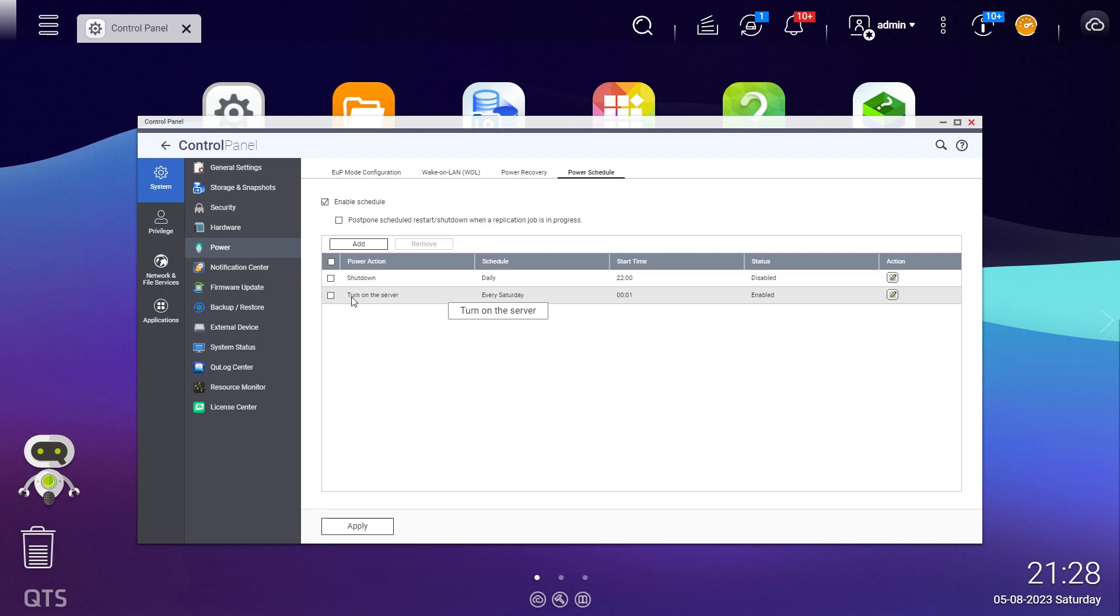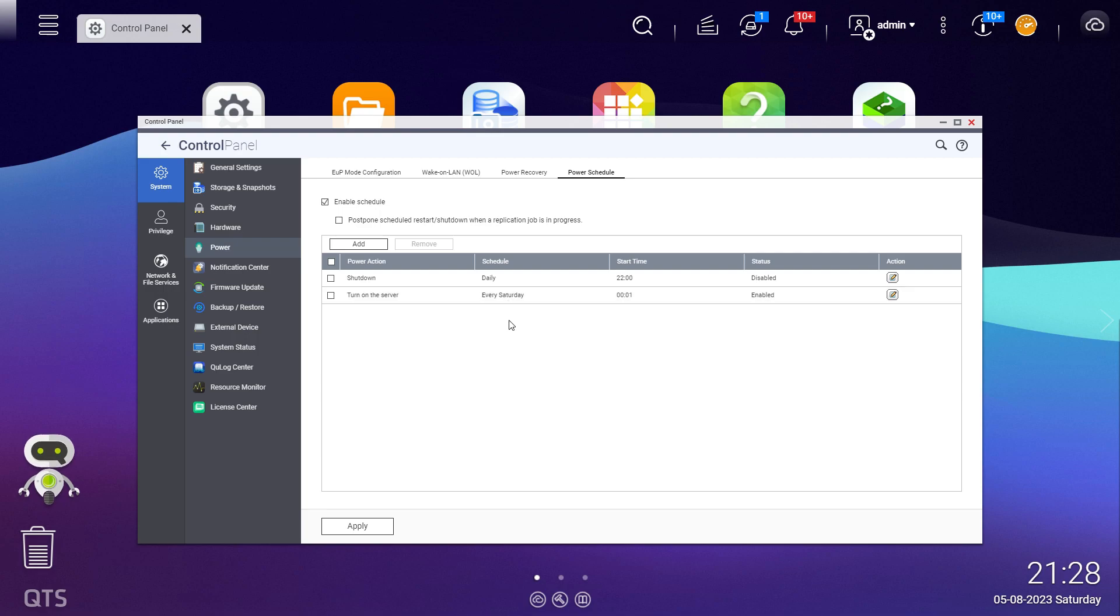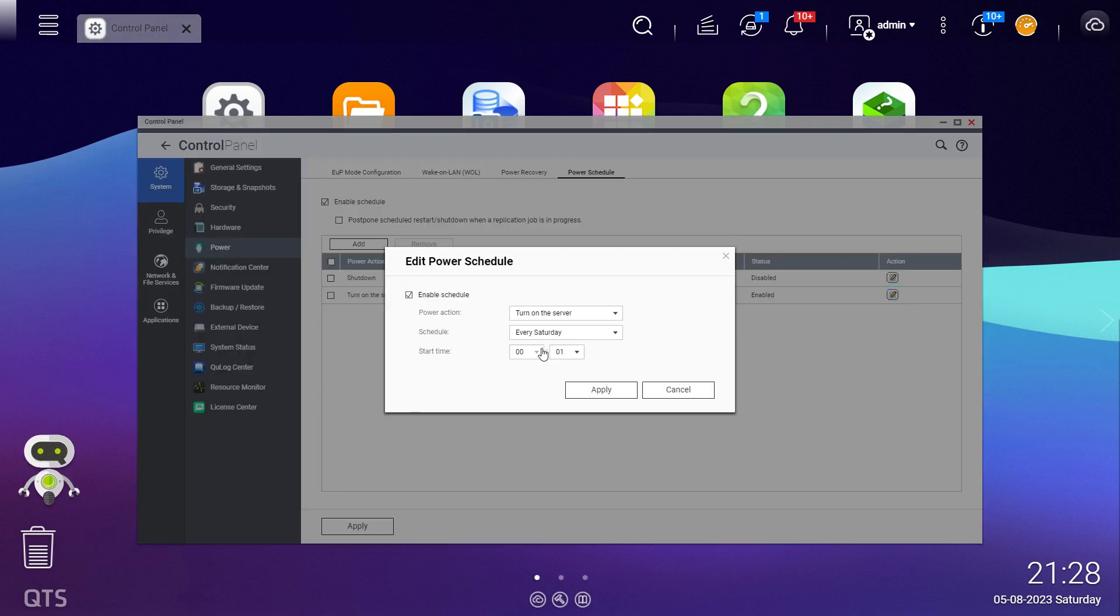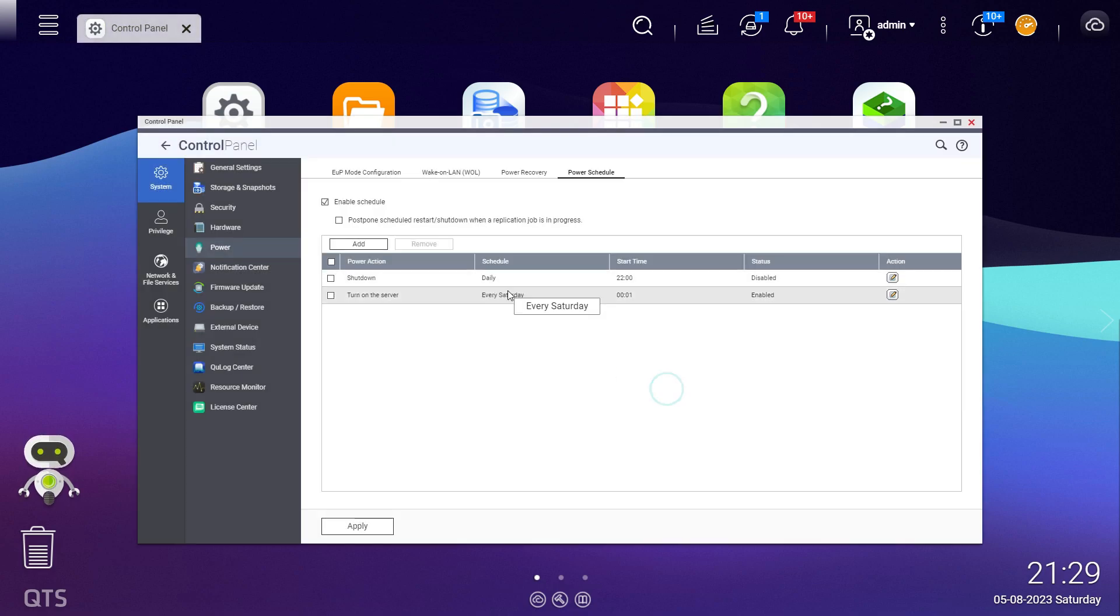I wanted to turn on every Saturday, so that's the particular day where I wanted to turn on so that I can do some backups. I'm turning it on at 12:01. If you've got a particular time when you want to turn it on, I've got it turned on at that particular time so that I can run some backups. This QNAP will automatically turn off every day at 10 o'clock.